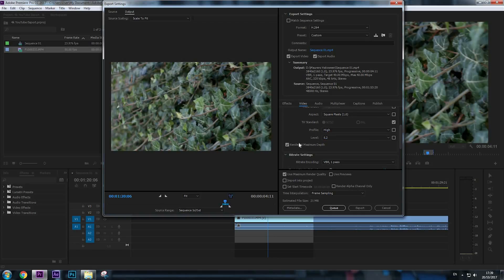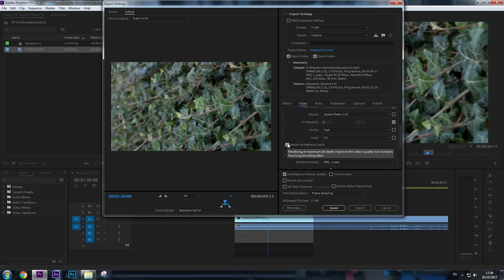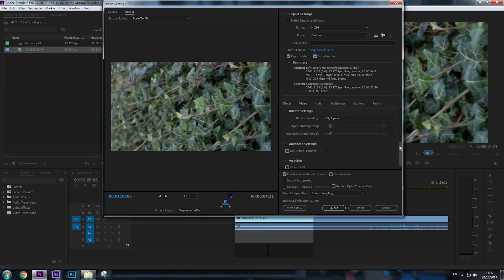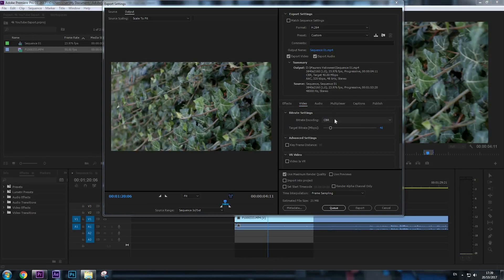Make sure that you have checked Render at Maximum Depth—it will improve the video's quality, but it will increase how long encoding takes. Bitrate Settings—we're going to choose CBR, which stands for Constant Bitrate, which means that every second of the video when there are effects or movement, for example of the leaves or something...